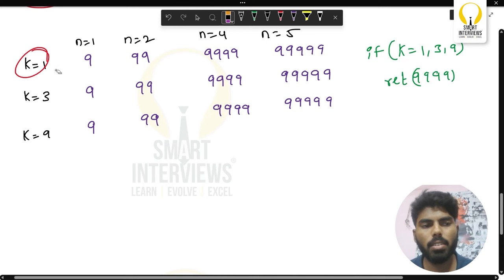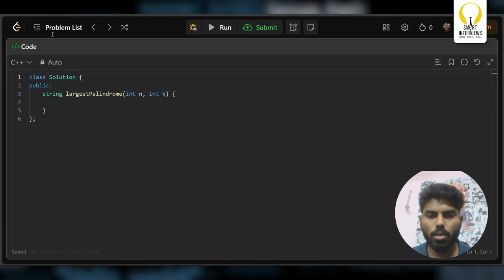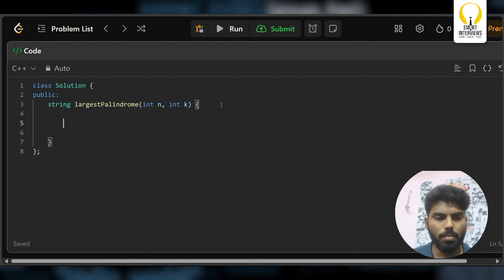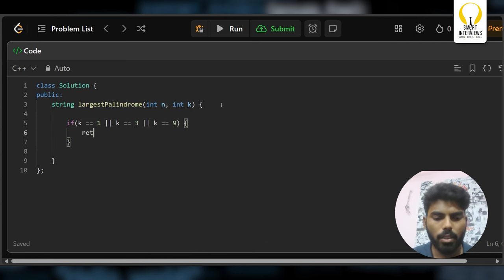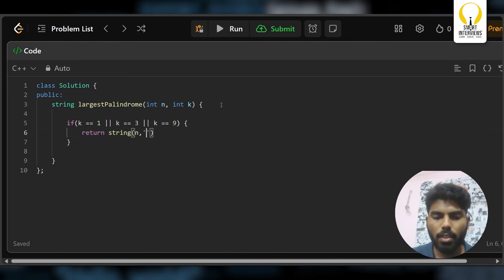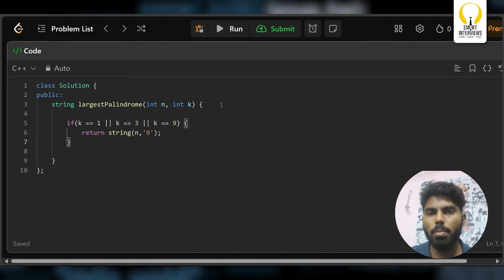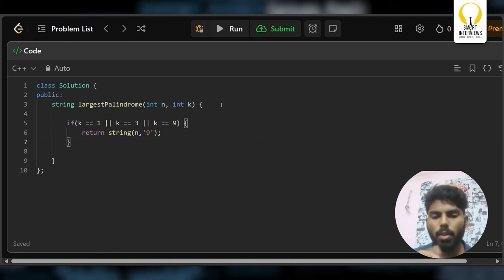Let's write the code for this base case. If k equals 1, 3, or 9, generate a string of length n filled with the character '9' and return it. Now let's handle the remaining cases, starting with k=2.